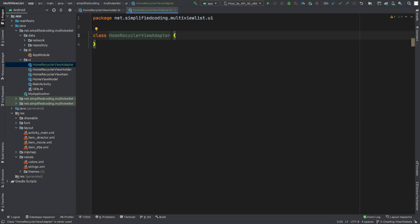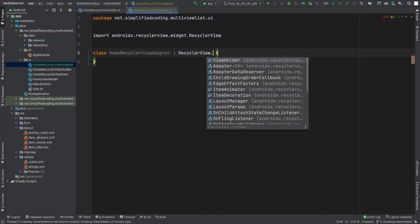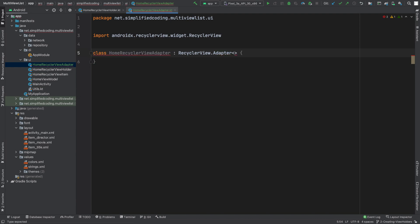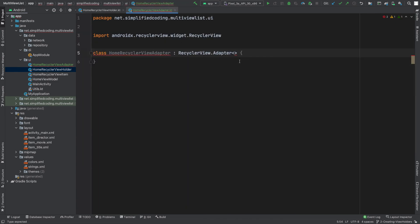Now as it is a RecyclerViewAdapter, we need to extend RecyclerView.Adapter. For the adapter, we need to define the type of our ViewHolder class that we have created here using a sealed class. So we will use this class as our ViewHolder type like this.